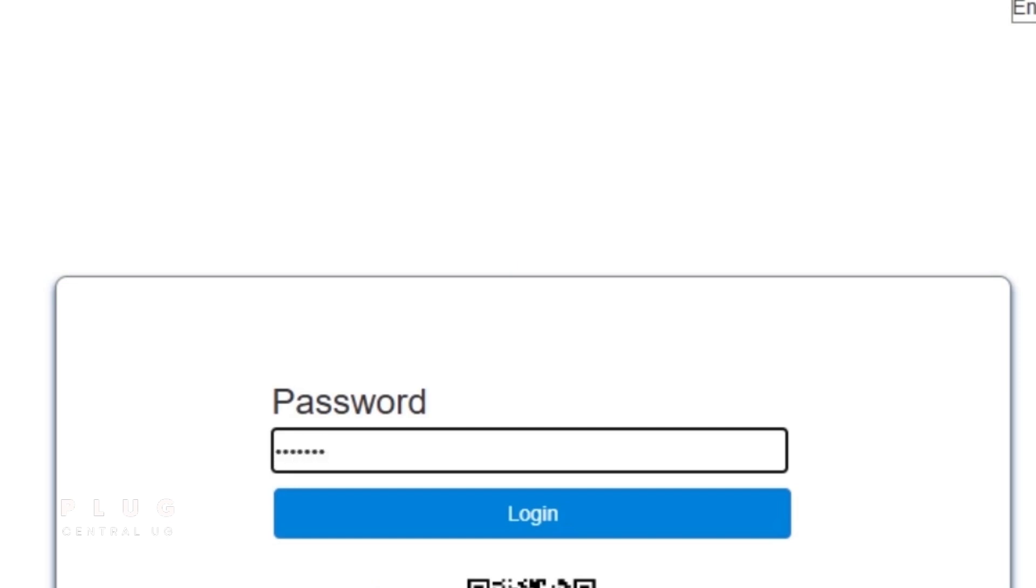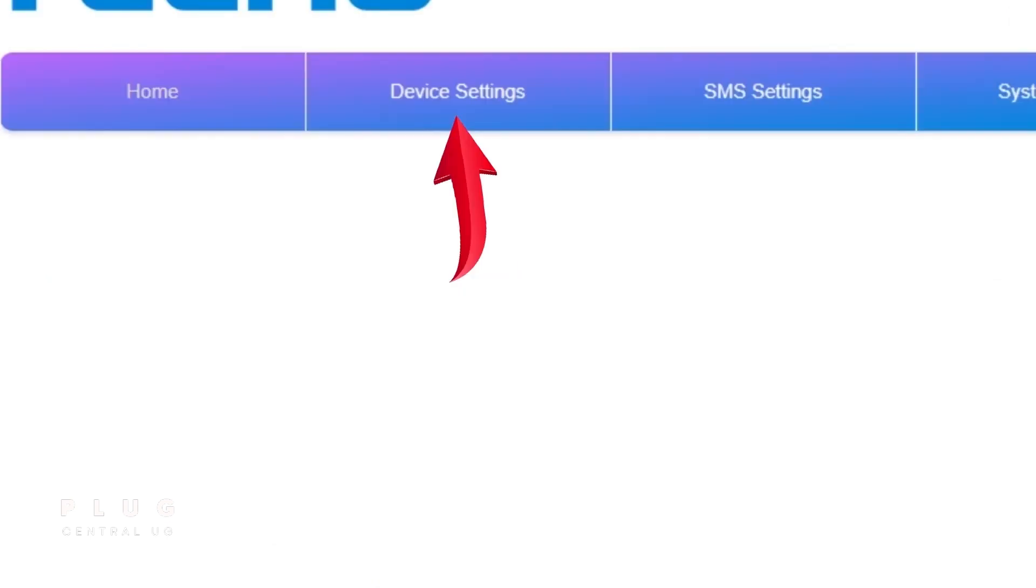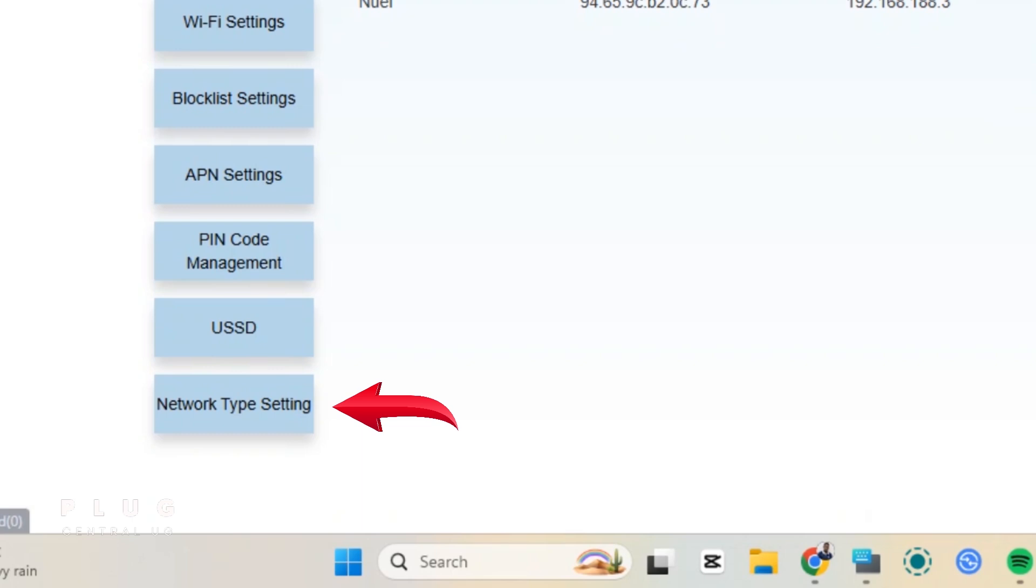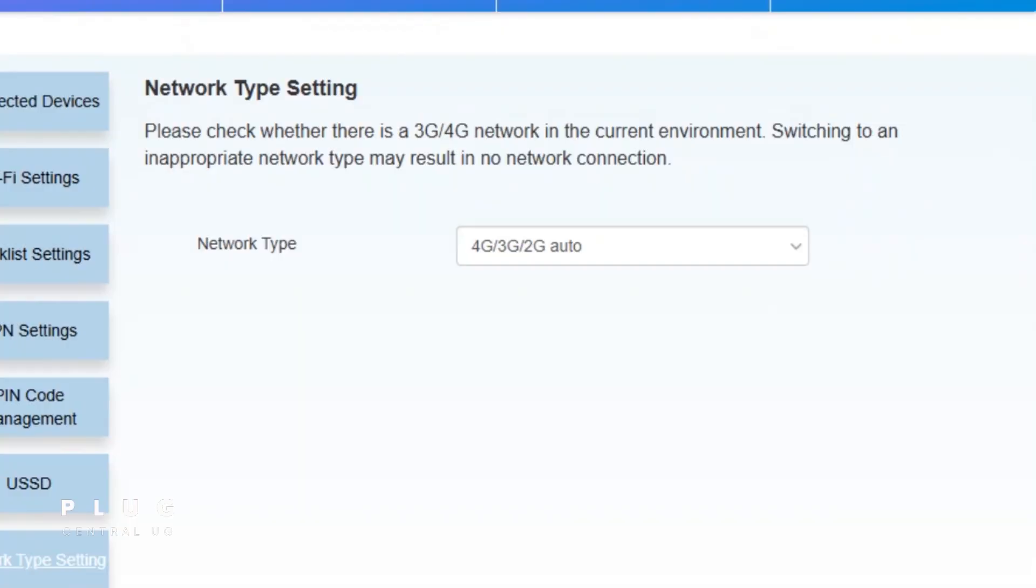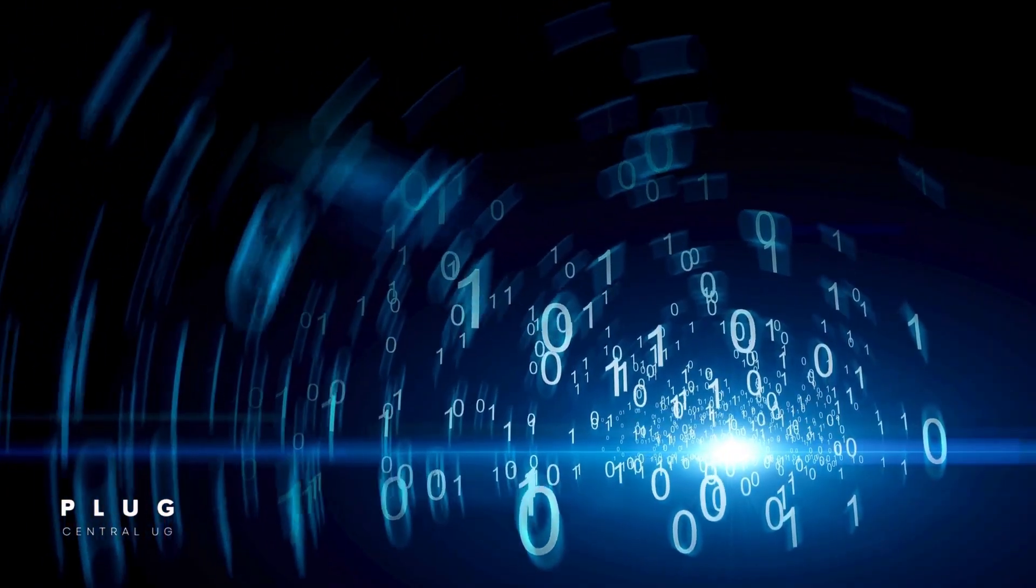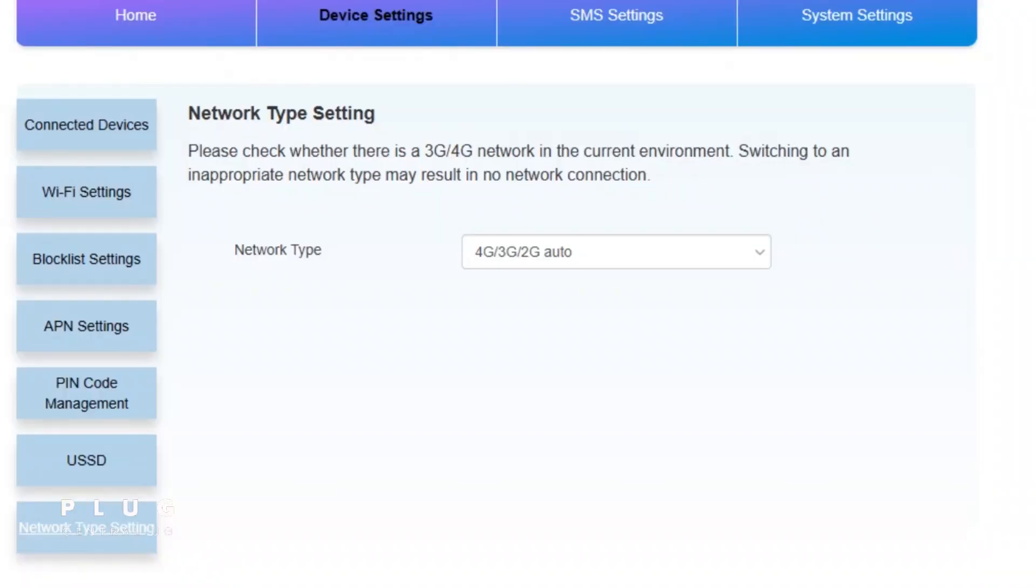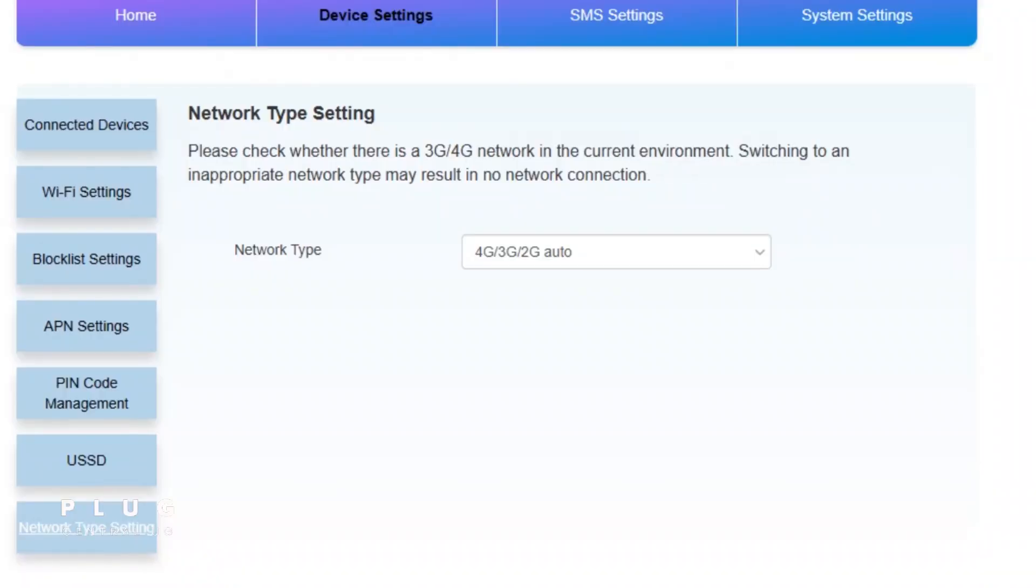Now, go to device settings and on the left, tap network type settings. At this point, we are going to switch the network to a slower speed, since faster speeds also mean more data consumption. By default, it's set to Auto, 4G, 3G, or 2G.